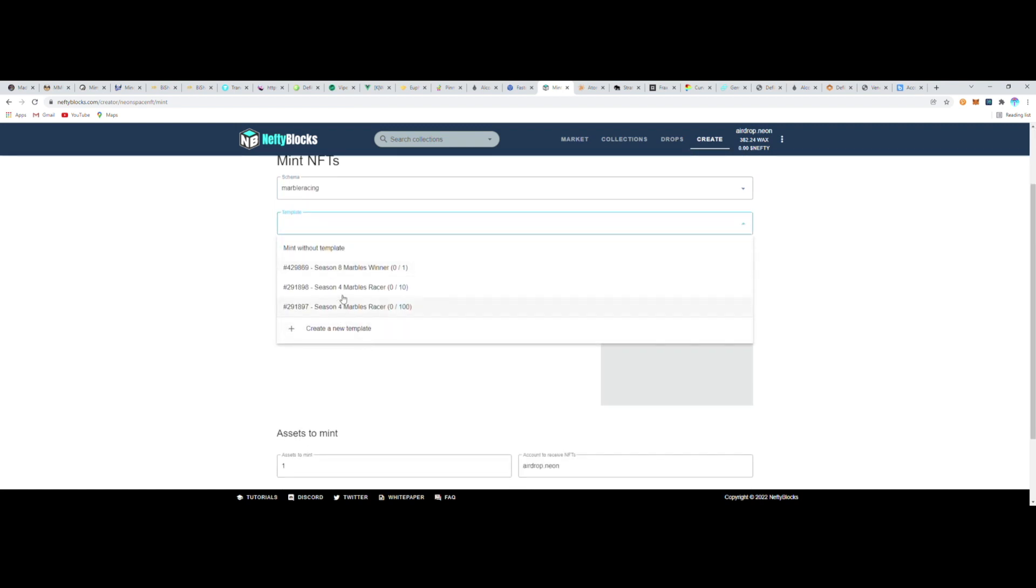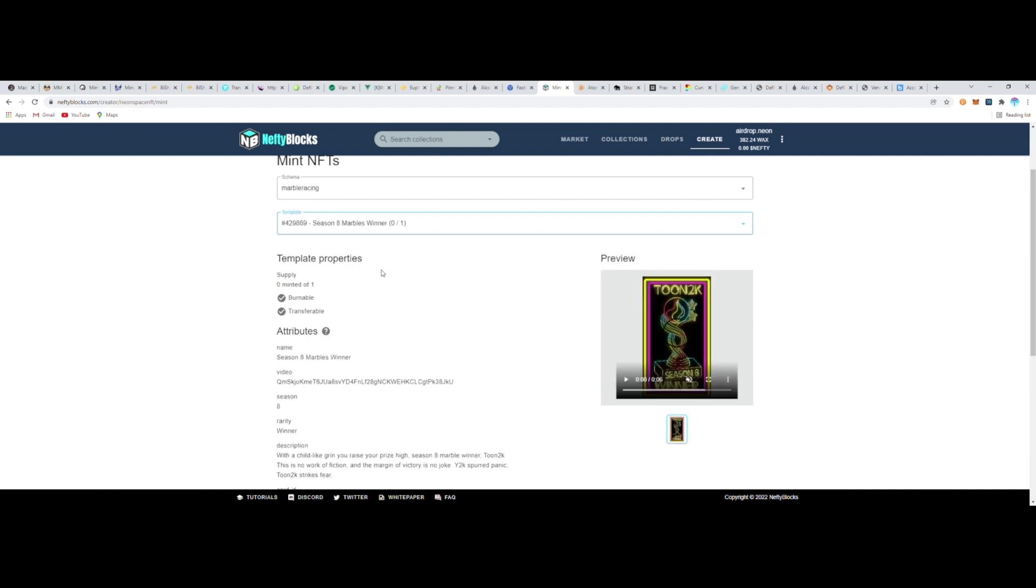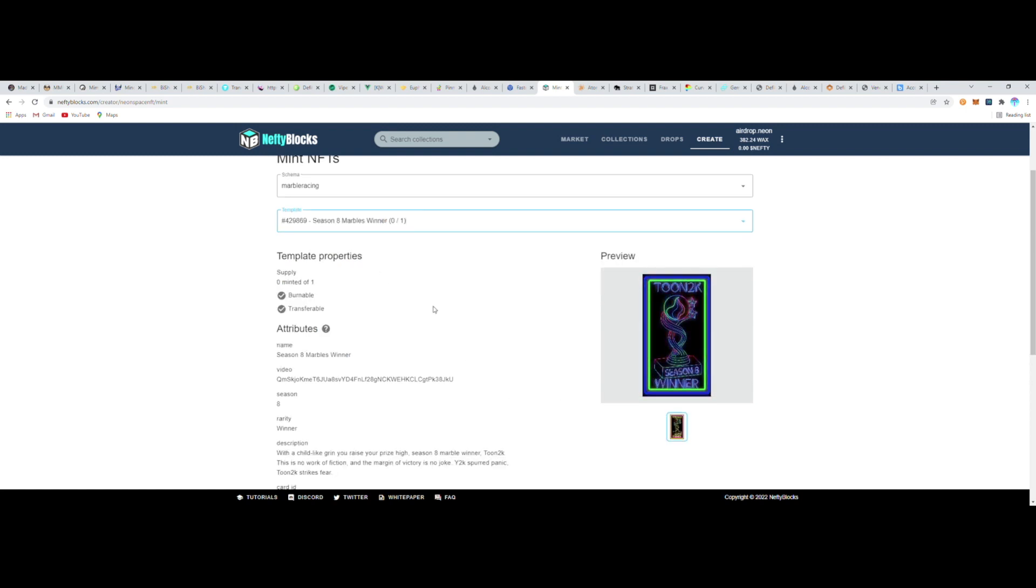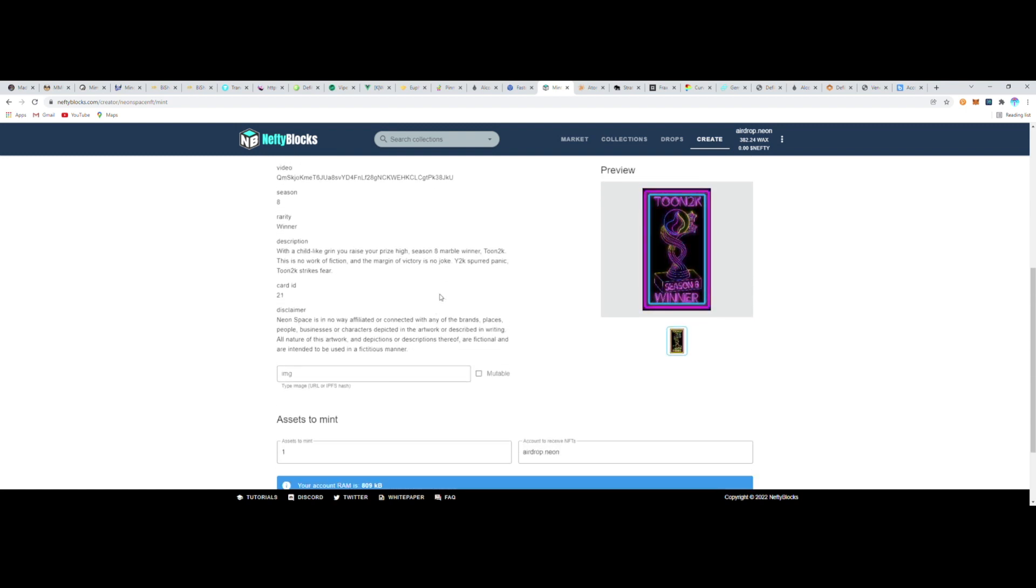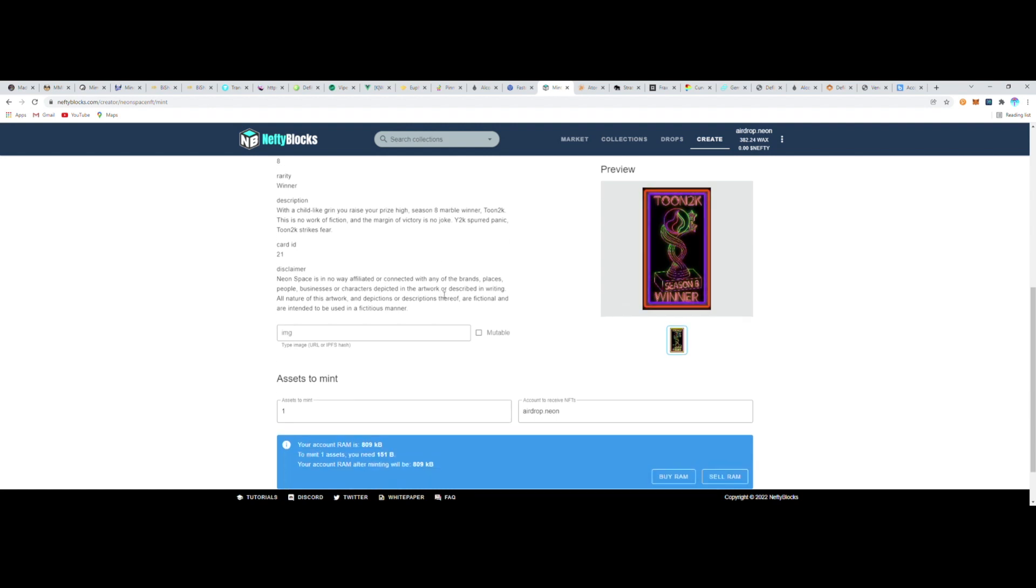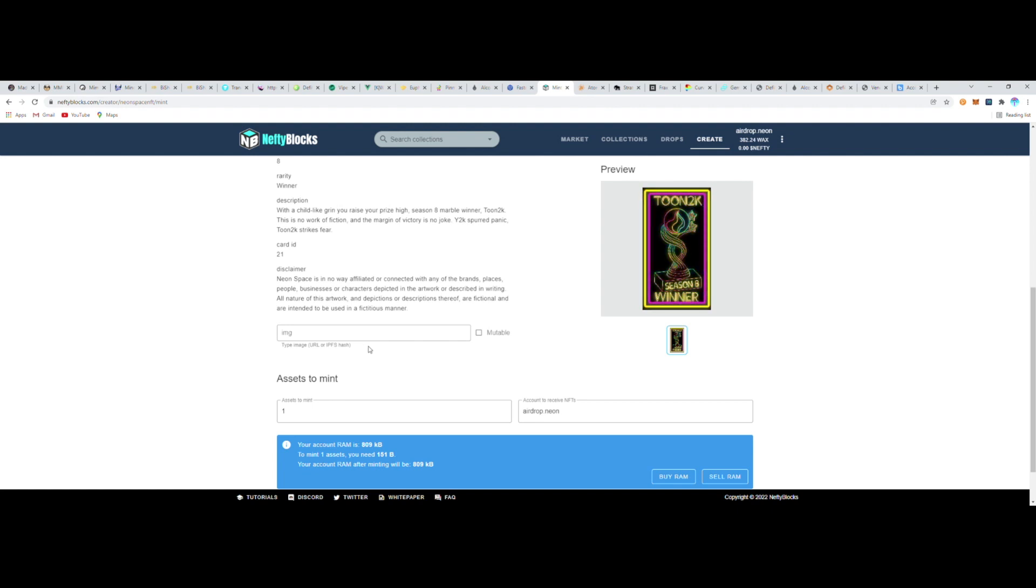It's asking me how many assets do I want to mint there at the bottom. I don't need to worry about anything else except for making sure that everything I expect to see in those attributes is correct, which it is. So it's showing me I'm going to mint one, and it's going to go into airdrop.neon, which is the wallet that I'm currently using. You can also have it mint into any wallet that you like—you don't have to mint into your own wallet.